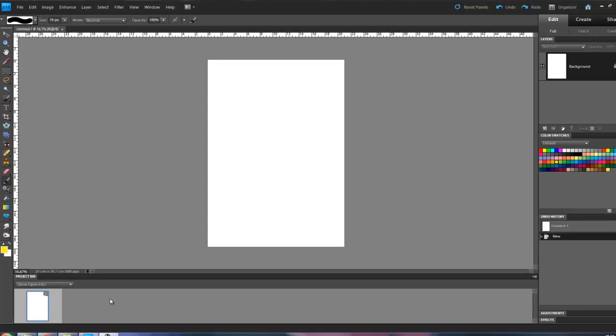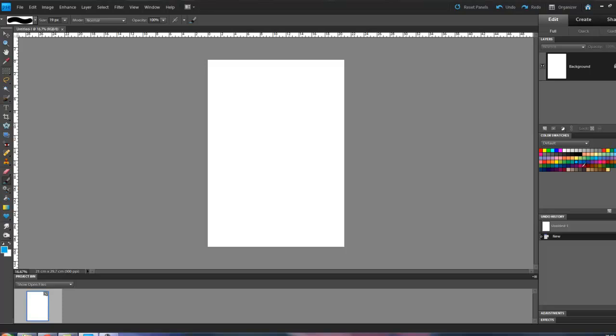So what about if we want to change the foreground and background colors? We can go to the color swatches over here, and we can click on these existing colors. So I click on the blue, we get the blue, and then if I click on the pink, we get the pink.